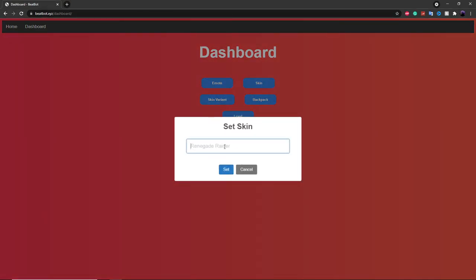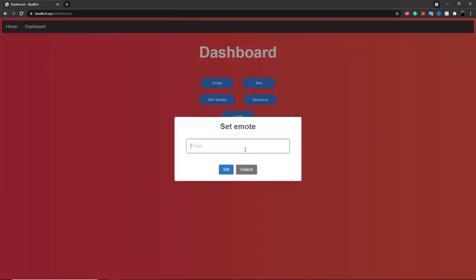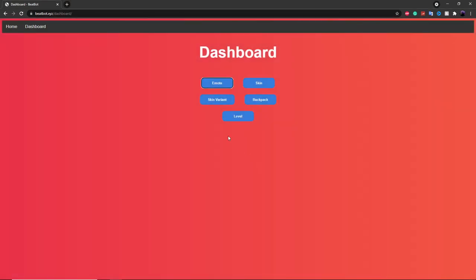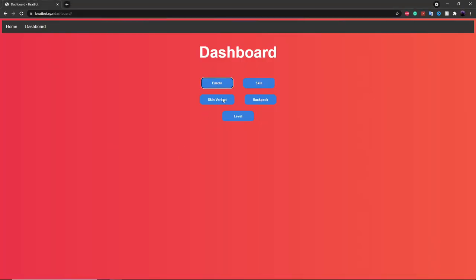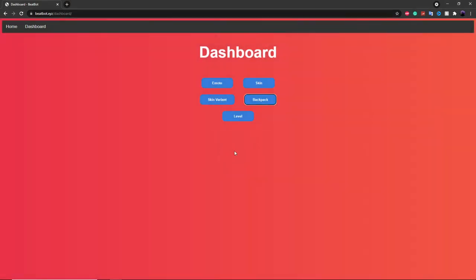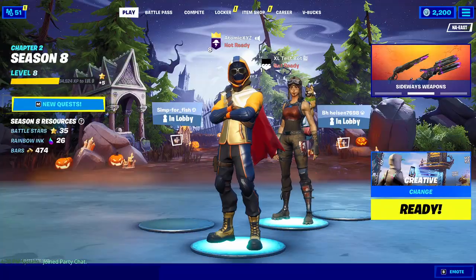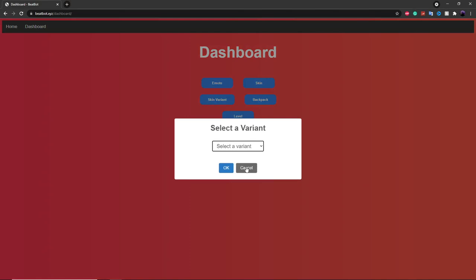So we'll do the skin first — you can make it Renegade Raider if you want, just like that, and then it'll change to Renegade Raider. You can change the emote and make it do the Floss emote if you want, and that'll do the Floss emote. You can change the backpack to Bonesy just like it says here, and then that'll give it the Bonesy backpack. You can also change the variant and the level.